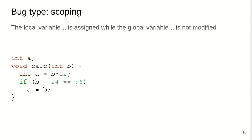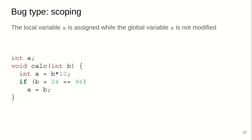Another common bug type is scoping. Here the local variable A is assigned while the global variable A is not modified. In this calc function, we have two variables called A. One is a global, another one is a local variable. We likely intended or the programmer likely intended to assign a global variable, but the local variable shadows the global variable and the global value will not be updated. Therefore, we're missing an update to the global value and it's never being returned.